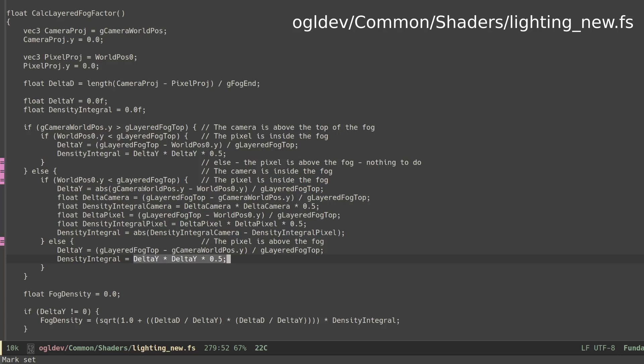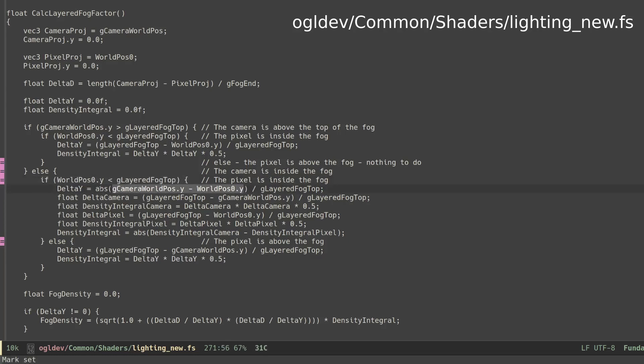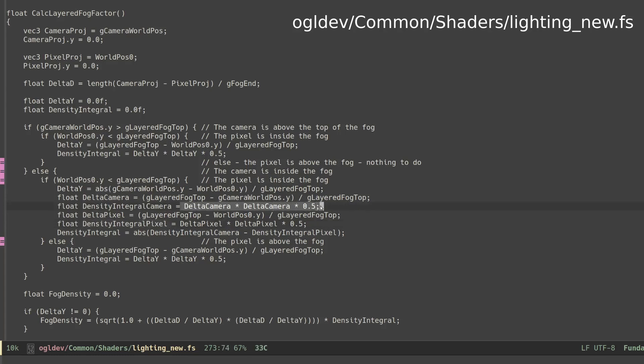The final case is the most complex. Both the camera and the pixel are inside the fog. In that case, delta y is the difference in height between them. Notice that we use the absolute function abs to make sure we don't get negative values. In order to calculate the density integral, we calculate the integral function twice—for the camera and the pixel. The final density integral is the delta between them. We use the absolute function here as well.